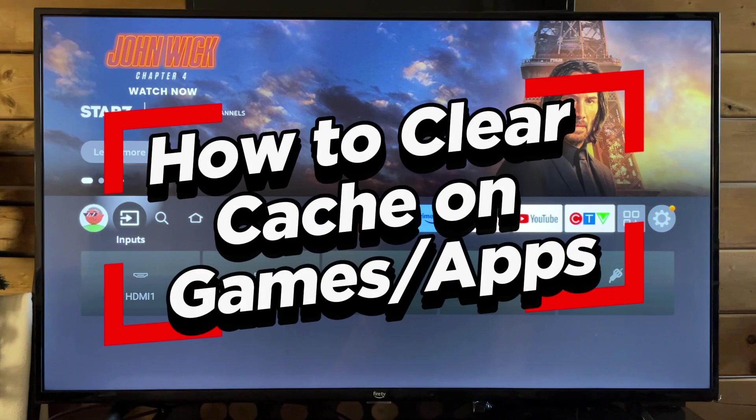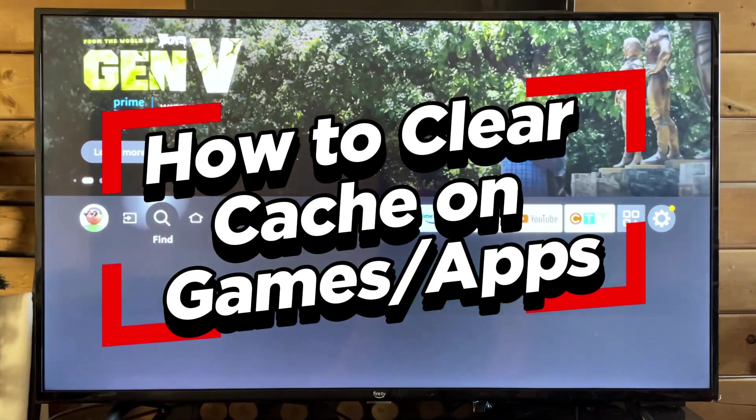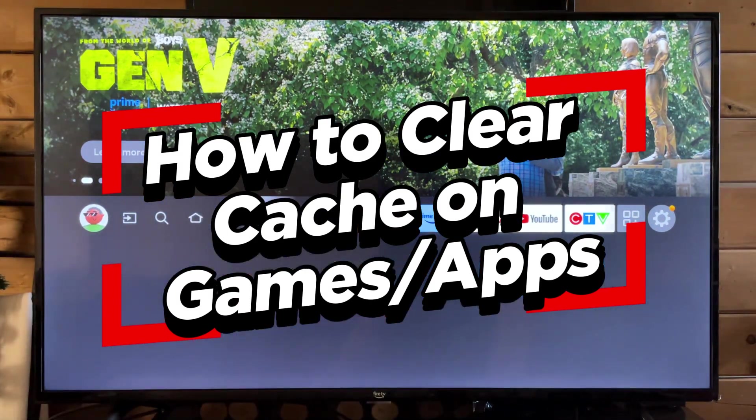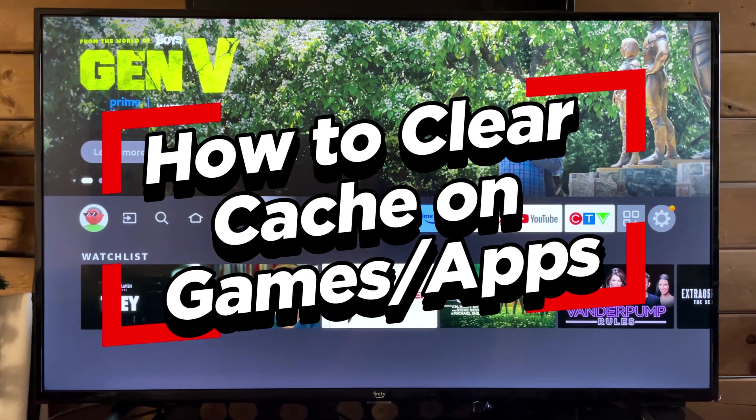In this video I'm going to show you how to clear the cache on games and applications on your Amazon Fire TV.